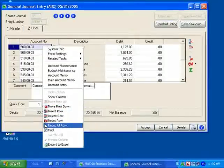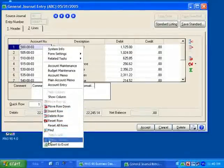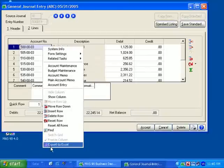All of the grid entry screens within the General Ledger have the ability to export the contents into Excel for further analysis.